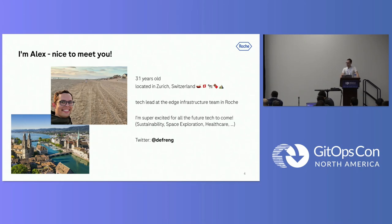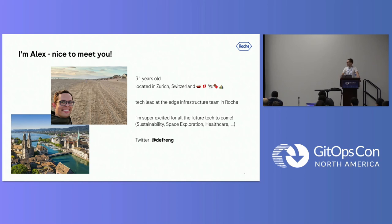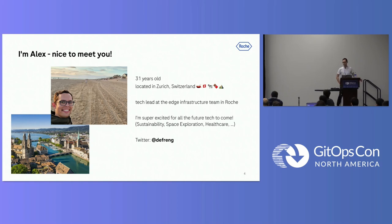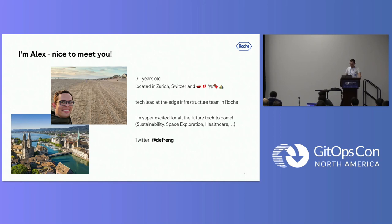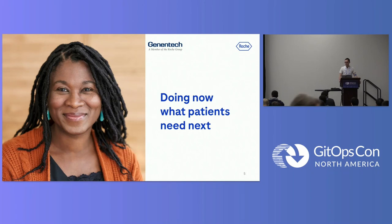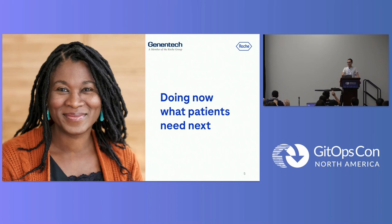First about me, my name is Alex. I'm actually from Zurich in Switzerland. It's nice to be here. I'm super excited to be talking here and glad you're joining me. Zurich is this picture there on the bottom left, so I can highly recommend in case you're going to Europe to visit. It's an awesome place. Currently I'm working as a technical lead at the edge infrastructure team in Roche. Who here has heard of Roche already? Wow, that's actually more than I was expecting.